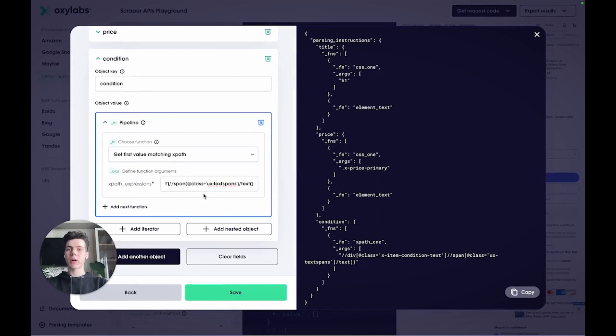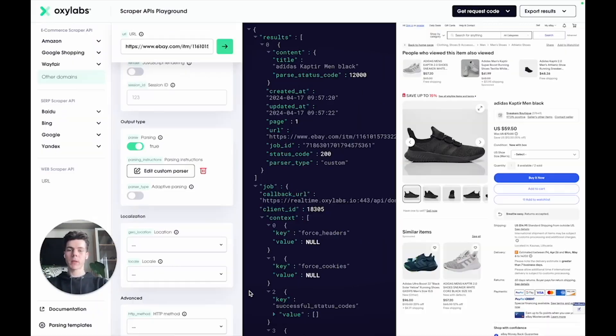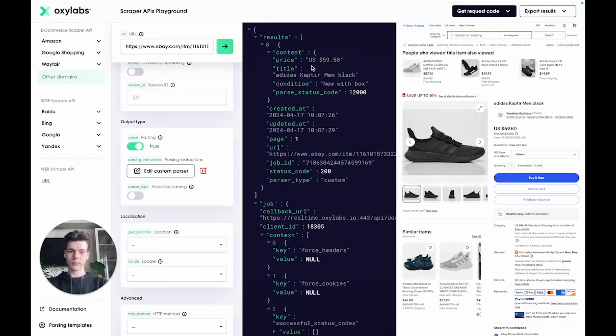That's it. Save your parsing instructions. And let's run this code again to see the results. Here's the parsed price, the title and the condition.